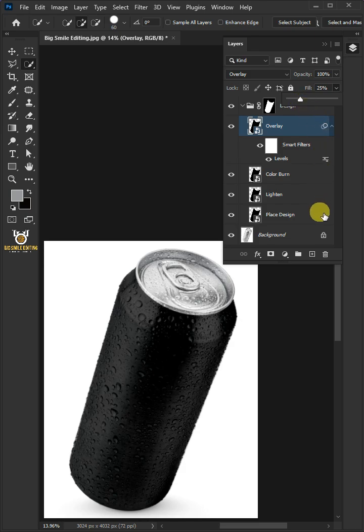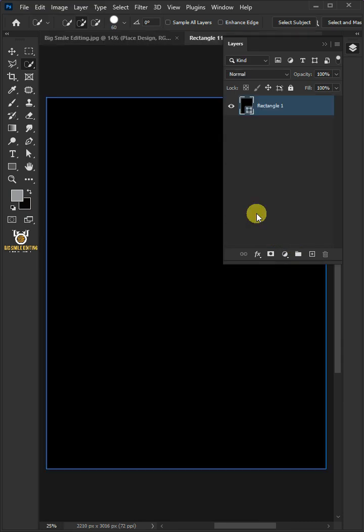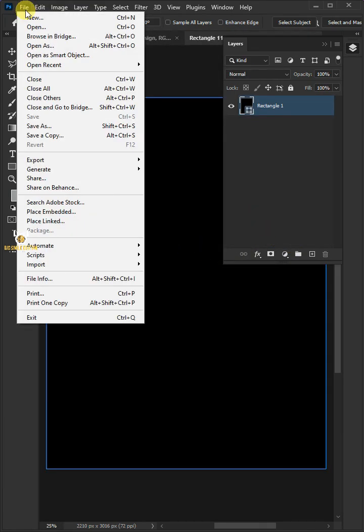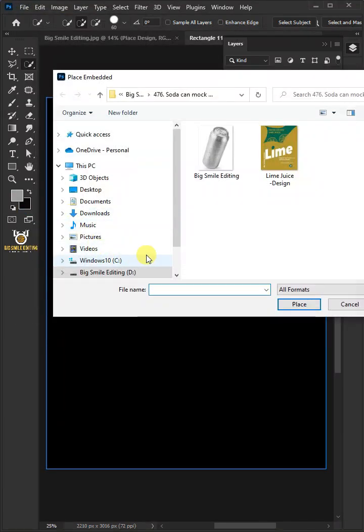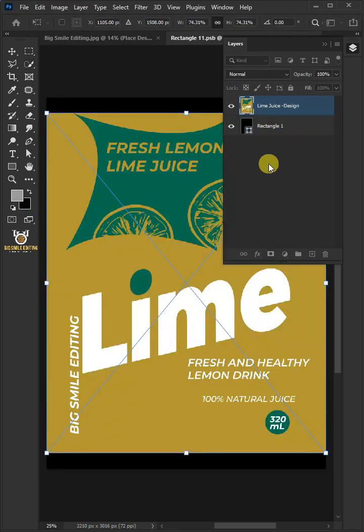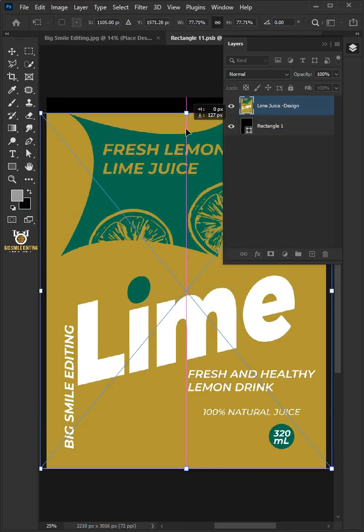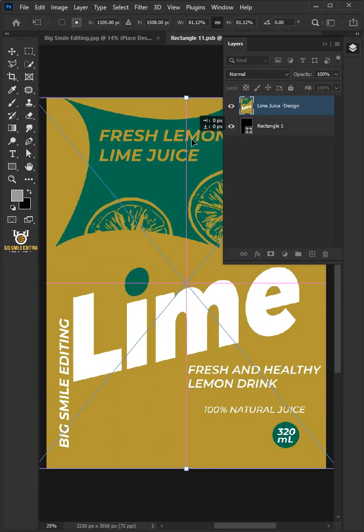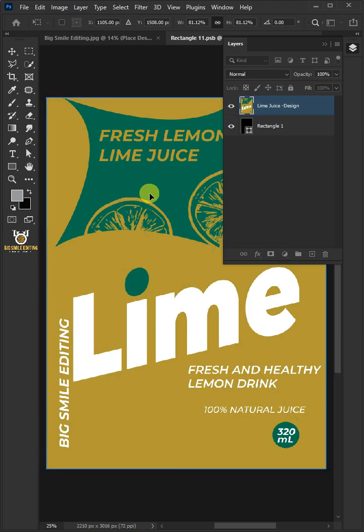Now select the Place Design layer. Double-click the thumbnail to place your design. Go to File, Place Embedded, and place your second image. Adjust the size and position. Hit Enter once you're satisfied.